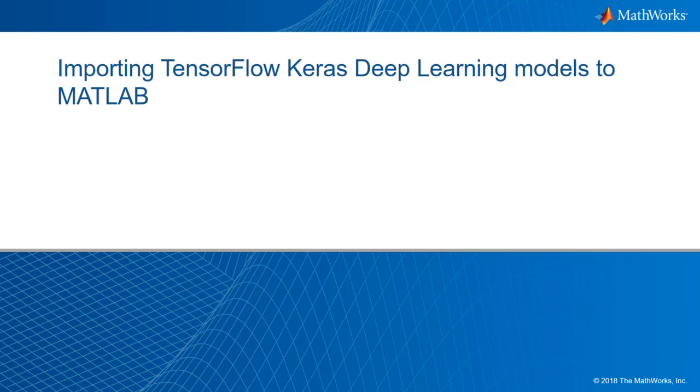In this video, we will import a pre-trained ResNet-50 TensorFlow Keras model that classifies images and run the same model in MATLAB without retraining.